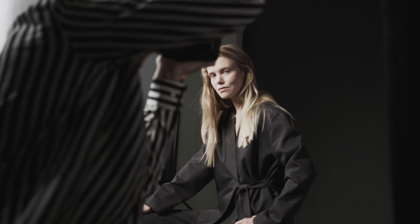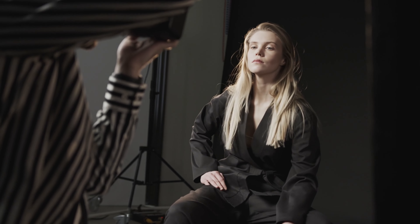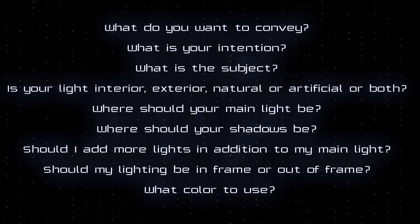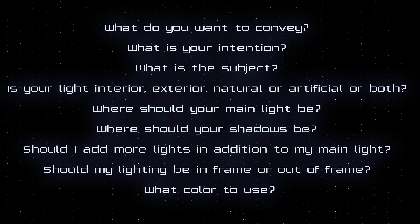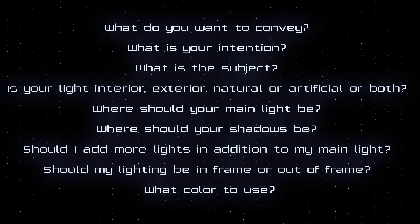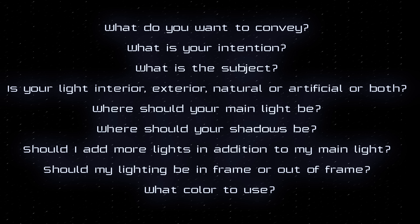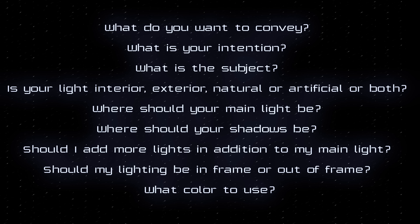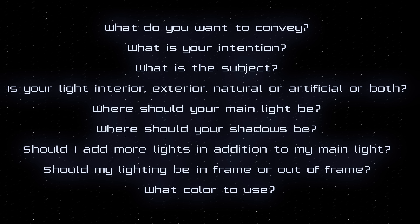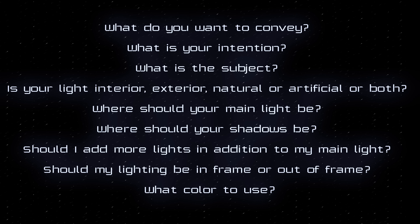Now, for the practical side. The most important thing when you want to place light on your work is to ask yourself a few questions: What do you want to convey? What's your intention? What is the subject? Is your light interior, exterior, natural, artificial, or both? Where should your main light be? Where should your shadows be? Should I add more lights in addition to my main light? Should my lighting be in frame or out of frame? And finally, what color to use?